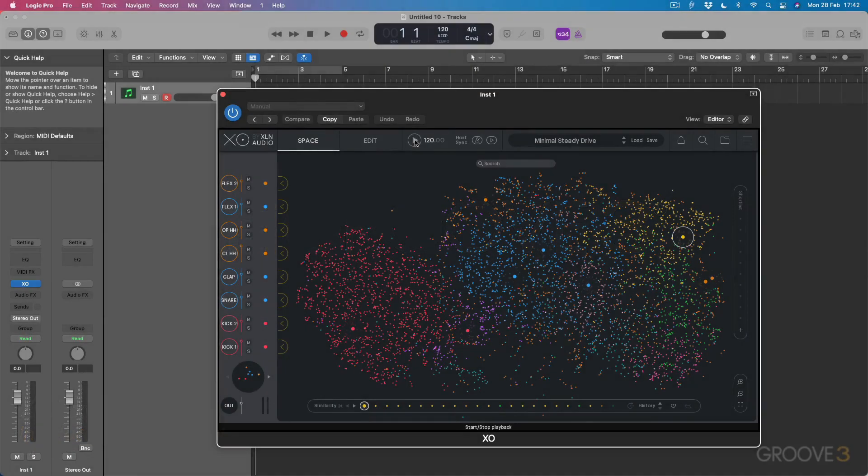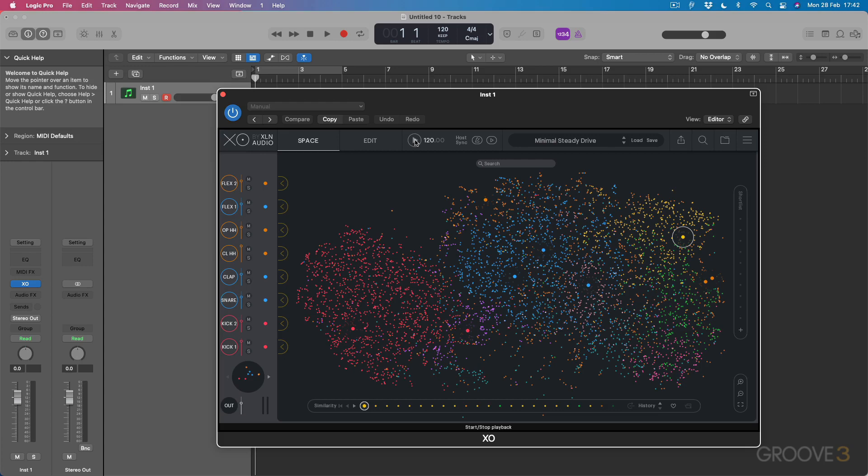Hi guys and welcome along to this video series on EXO by XLN Audio. My name is Larry Holcomb, aka Get To Know, and I'm here to deliver this video series for you with Groove 3.